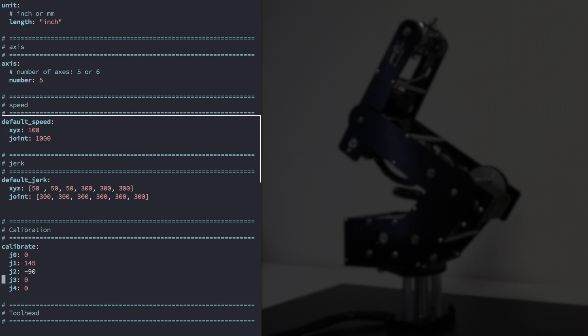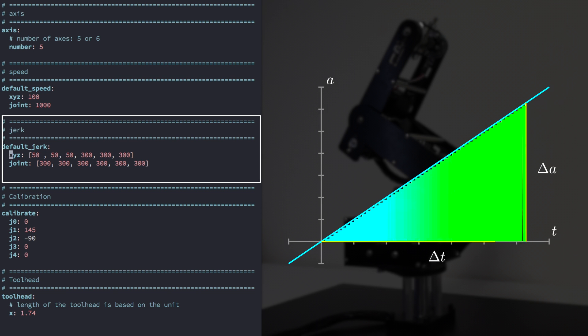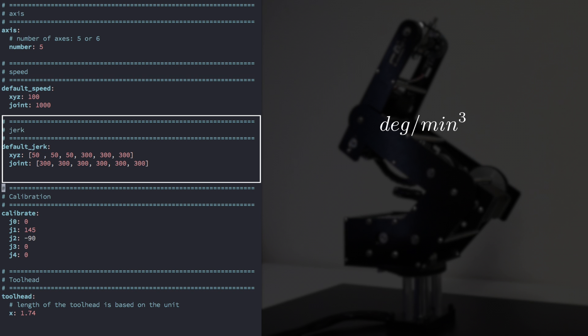Now let's talk about default jerk. Jerk is defined as the time derivative of the acceleration. The jerk values are usually very large, and the values here are divided by 1 million. Like default speed, there are two types of default jerk: joint and xyz. The joint key defines the default jerk of the robot in joint space. It's a list of 5 elements and is given in degrees per minute cubed. The default joint jerk only applies when the path parameter in a move command is equal to joint.